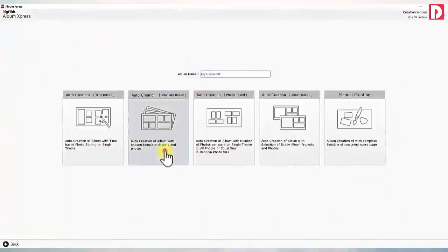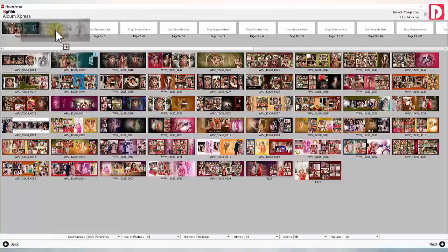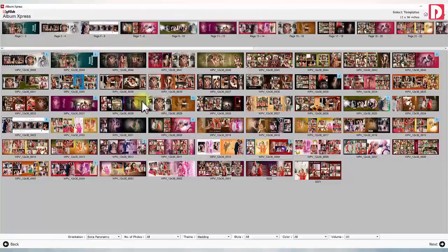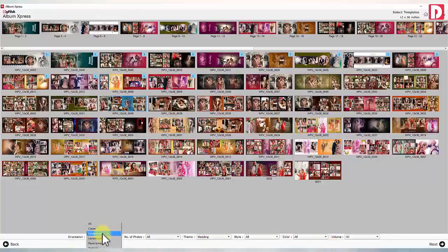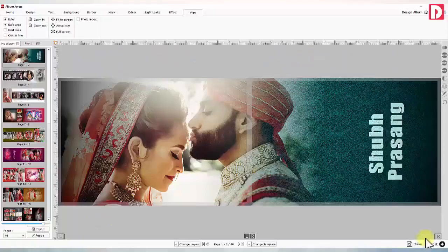Template-based auto-creation: Here you have to select a template design for every page of your album. You can see different filters given at the bottom. The software smartly filters and shows templates matching the orientation of your selected album size.